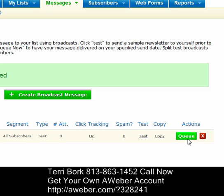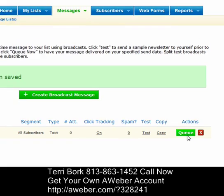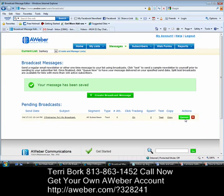And that tells you all about setting up your broadcast message. As you can see, AWeber has made the process really easy for you — it's really user friendly. So that sums up how to send a broadcast message. I thank you very much for taking part in this class.